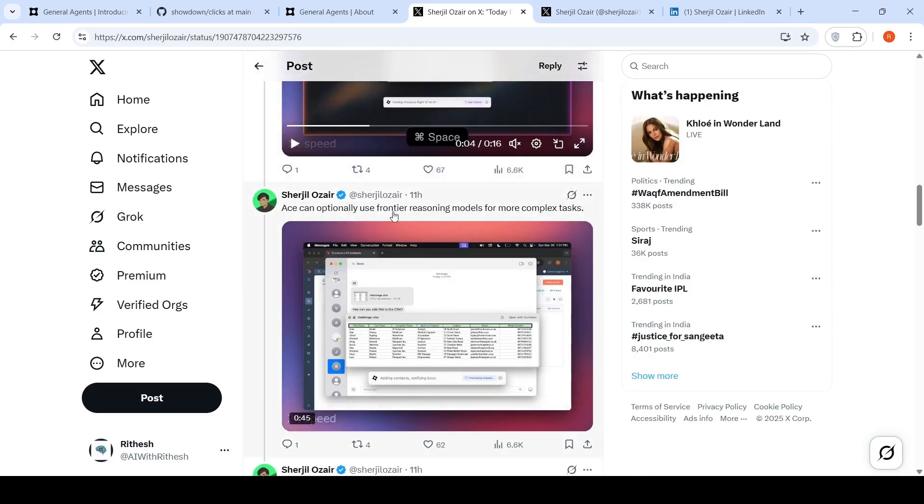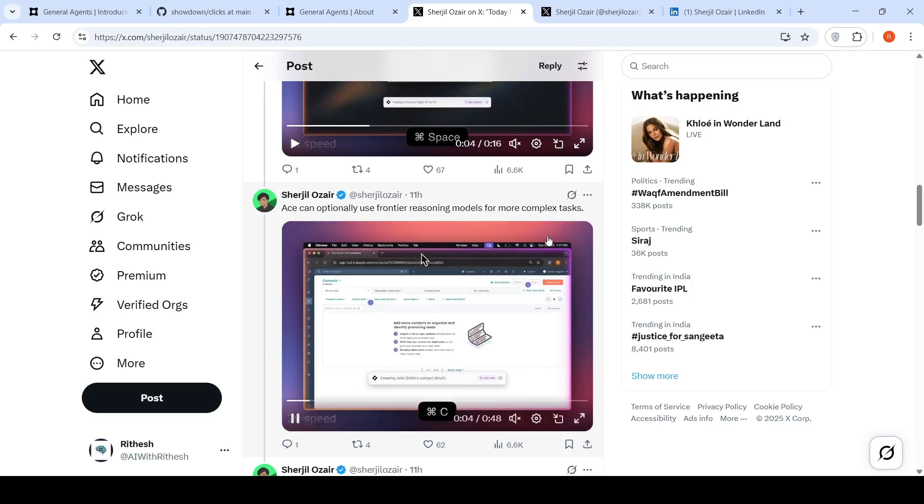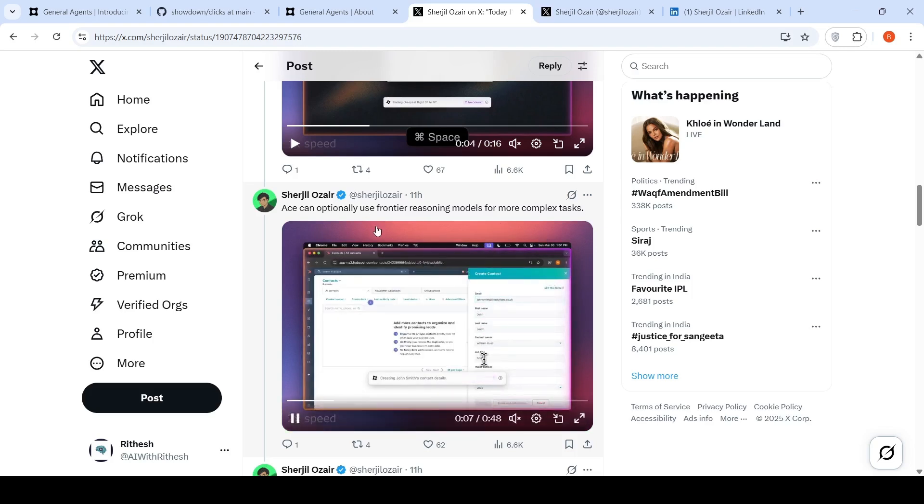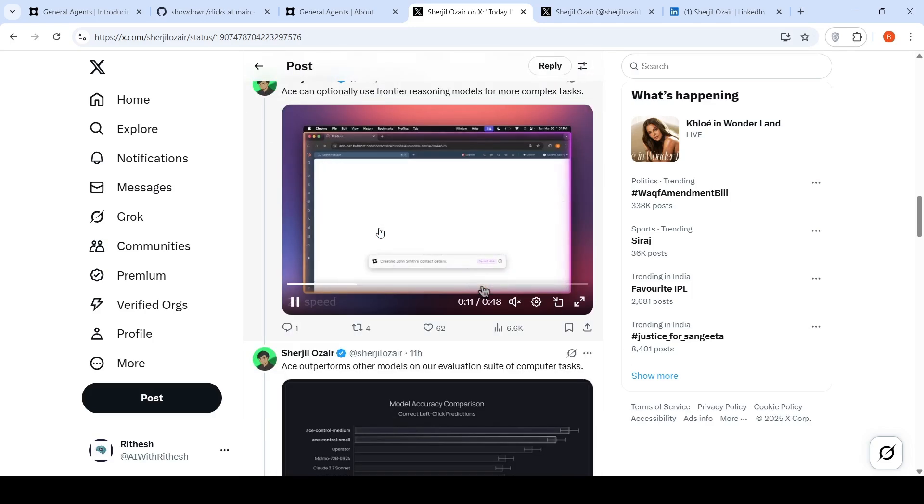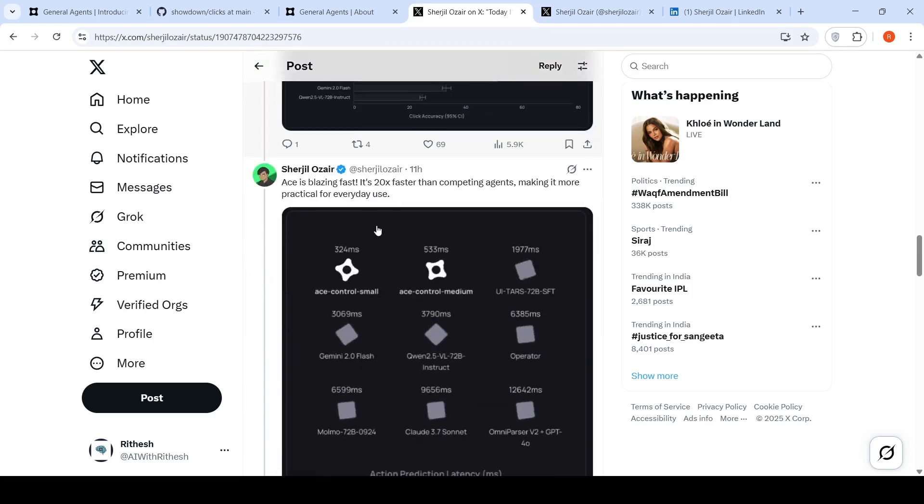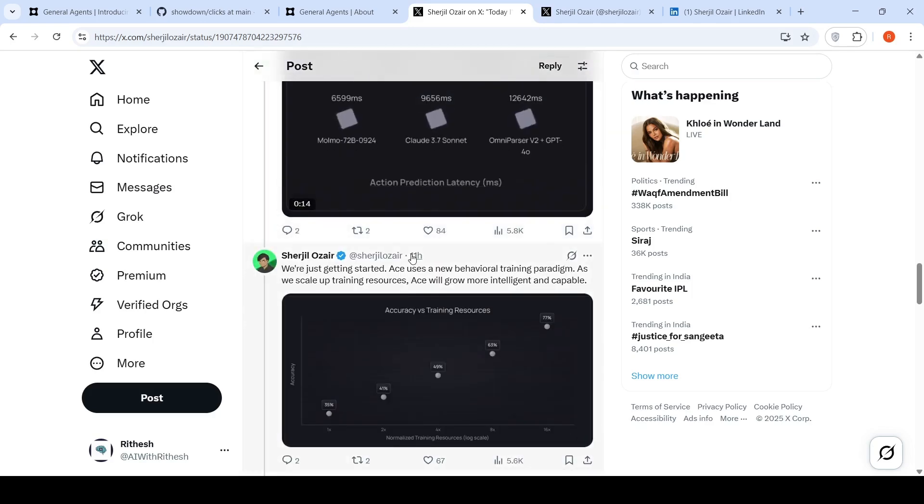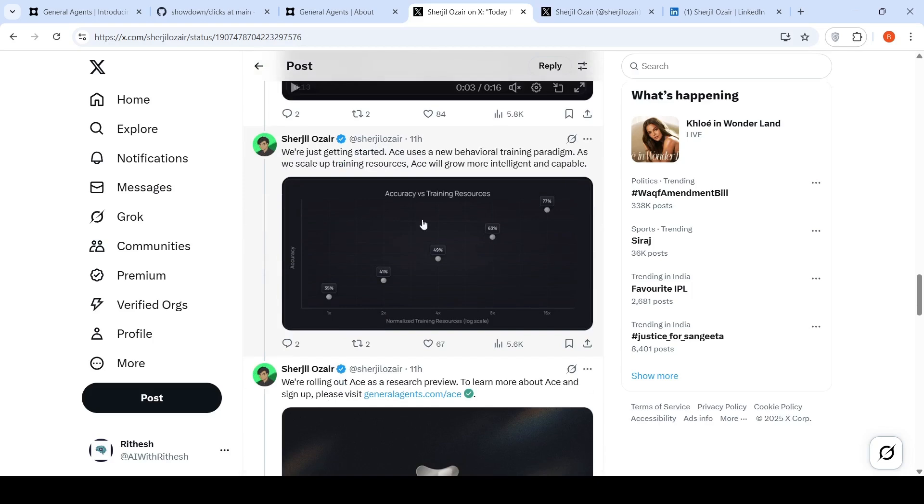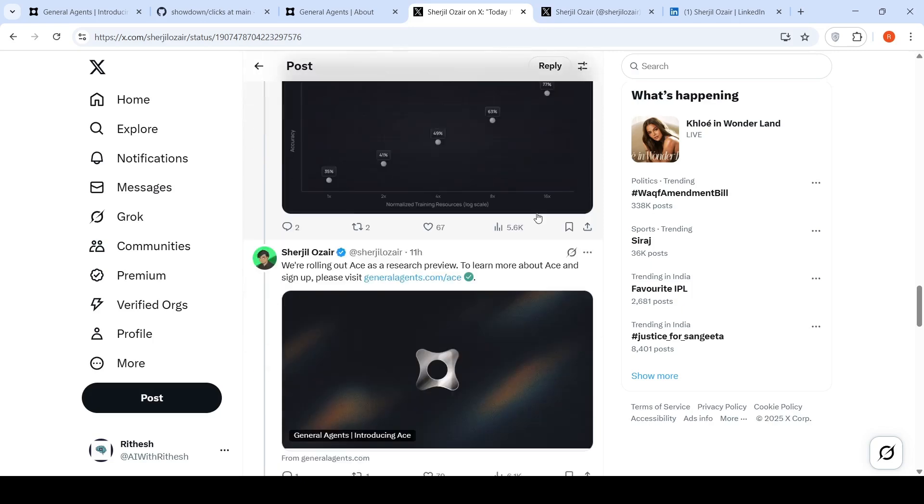You can use Ace for your work or your personal life. Ace can optionally use frontier reasoning models for more complex tasks. You can also configure frontier models. They talk about how fast it is and this will improve over a period of time as they train it on more resources, more data.